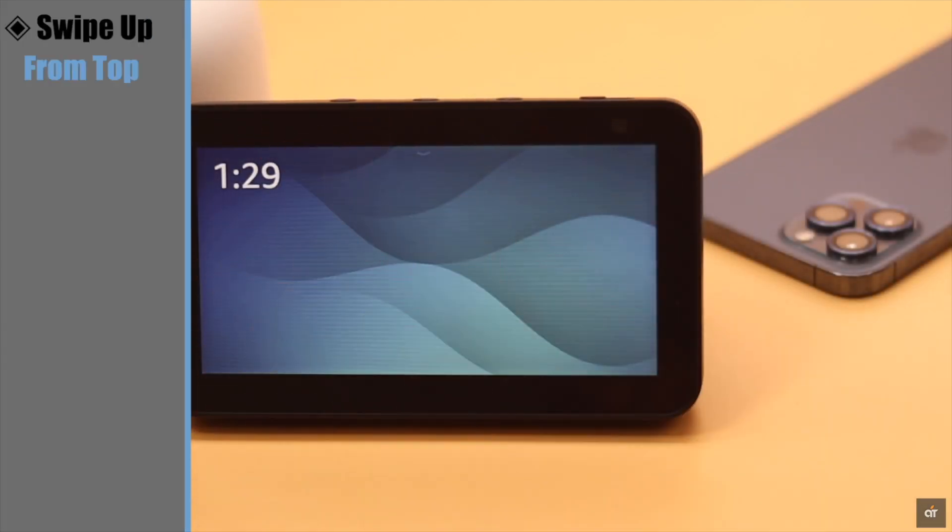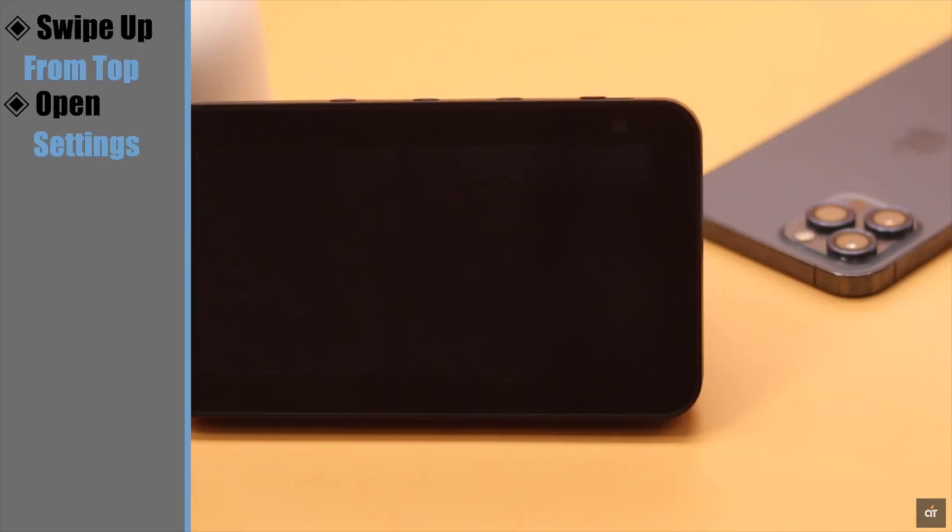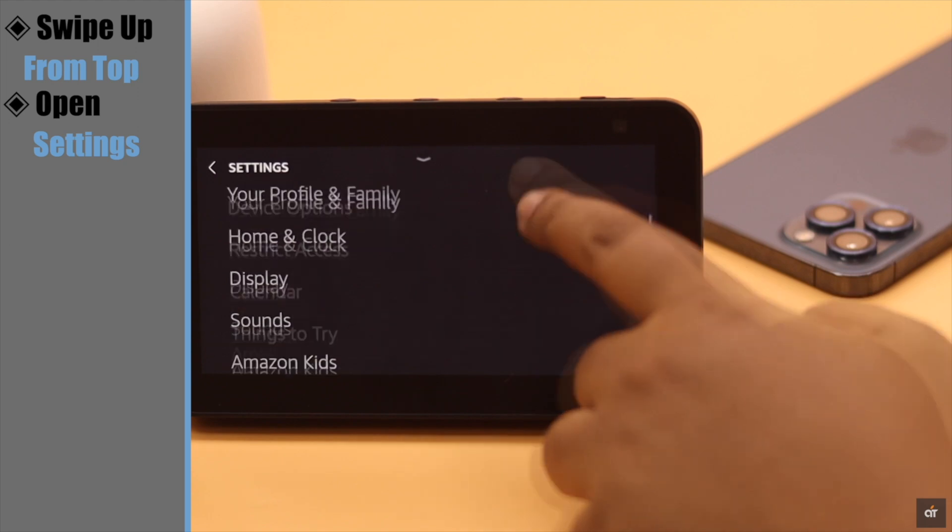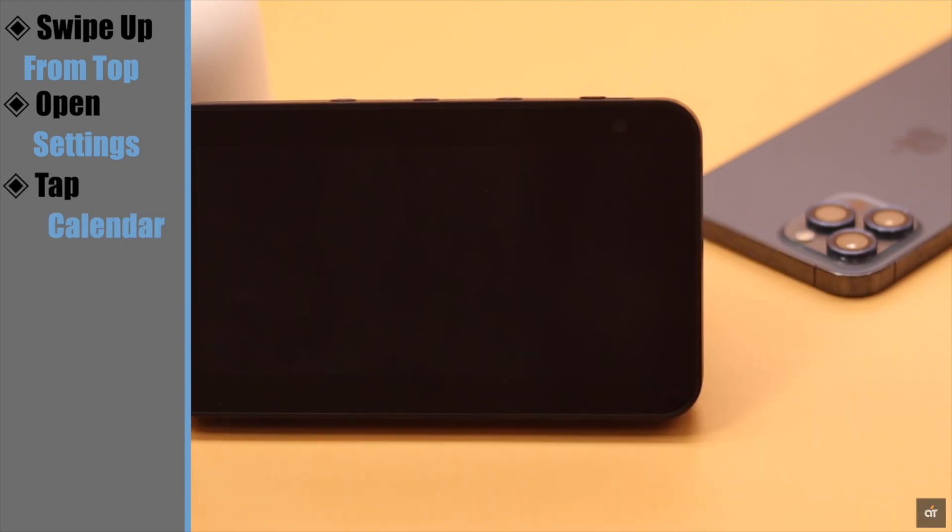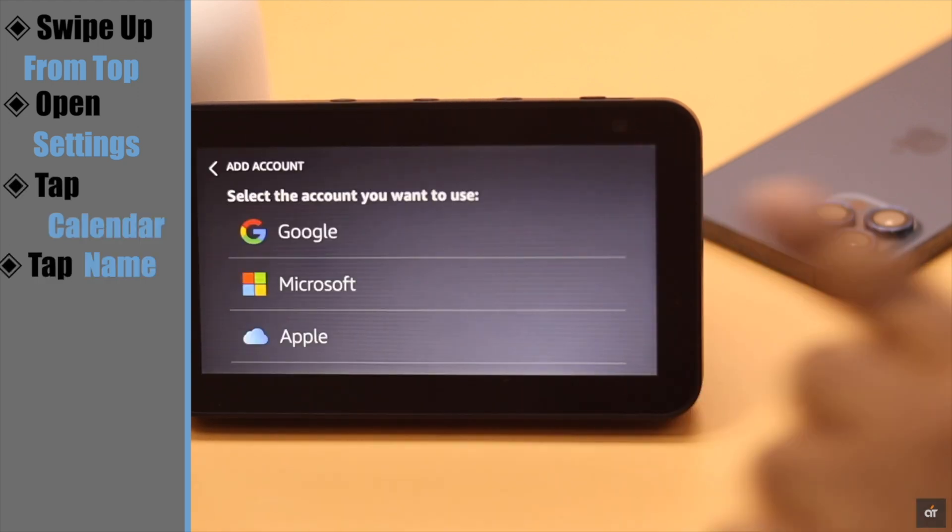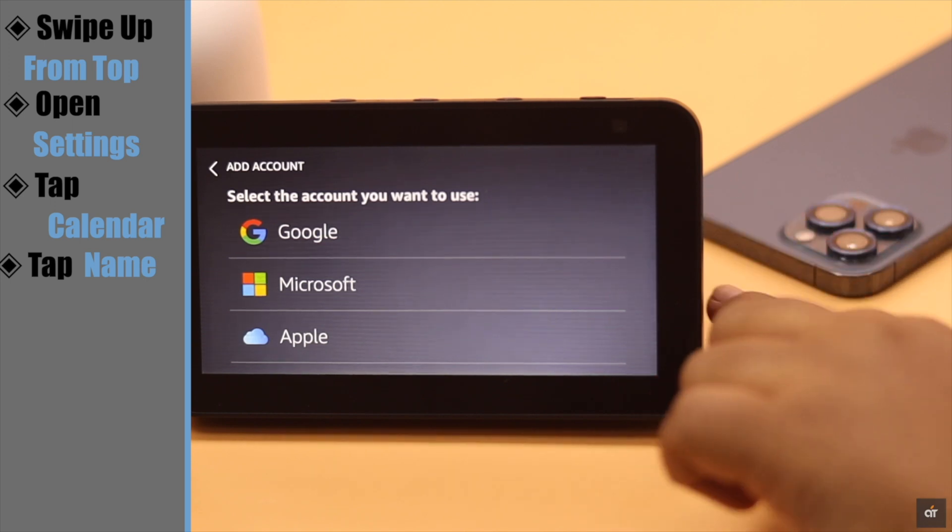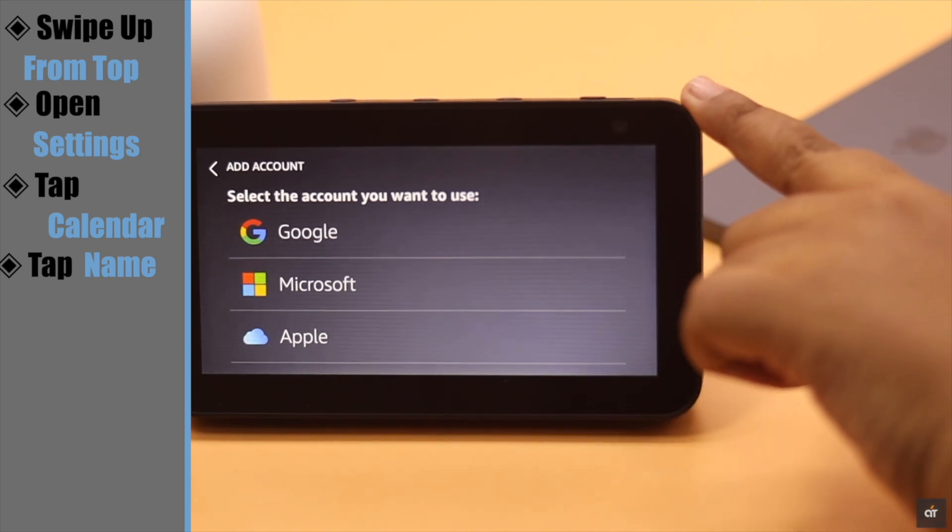Swipe up from the top, open Settings, scroll down, tap Calendar, tap on your name. You can add Google, Microsoft, and Apple calendar to your Amazon Echo Show 5.